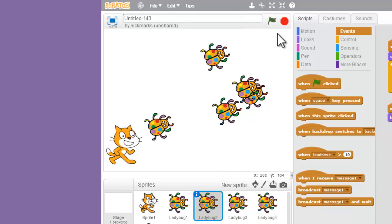And then they've all got your code on them. When you duplicate them, the code comes with them.